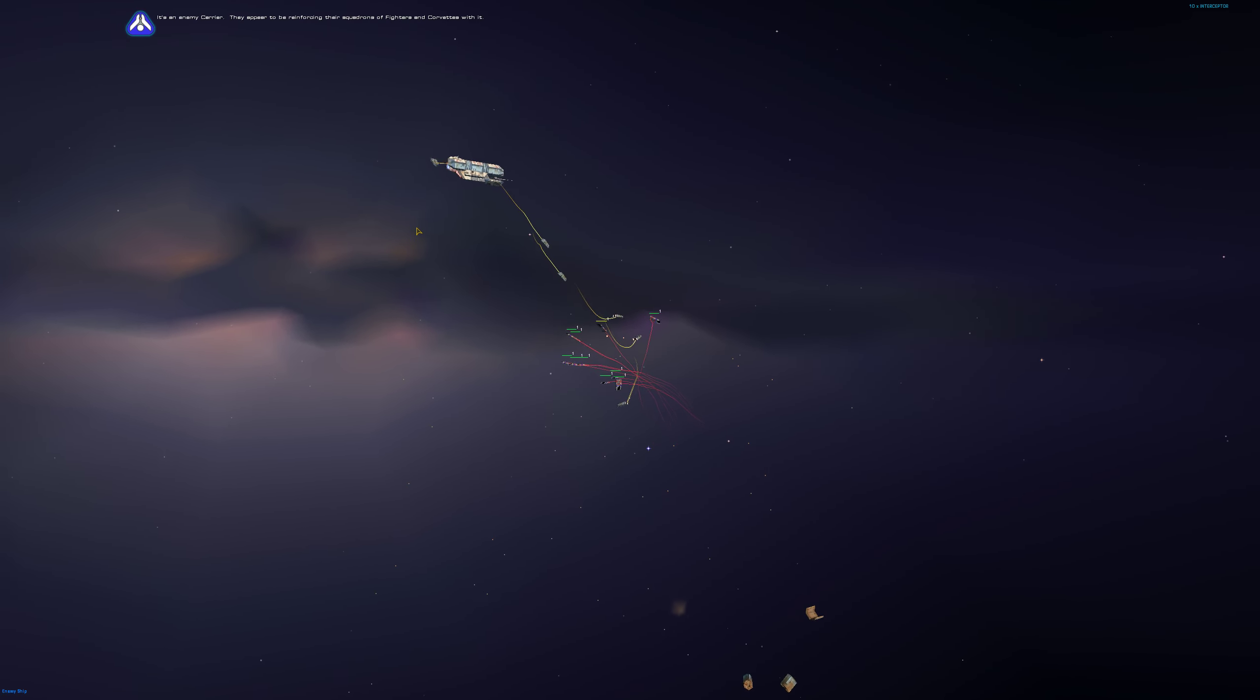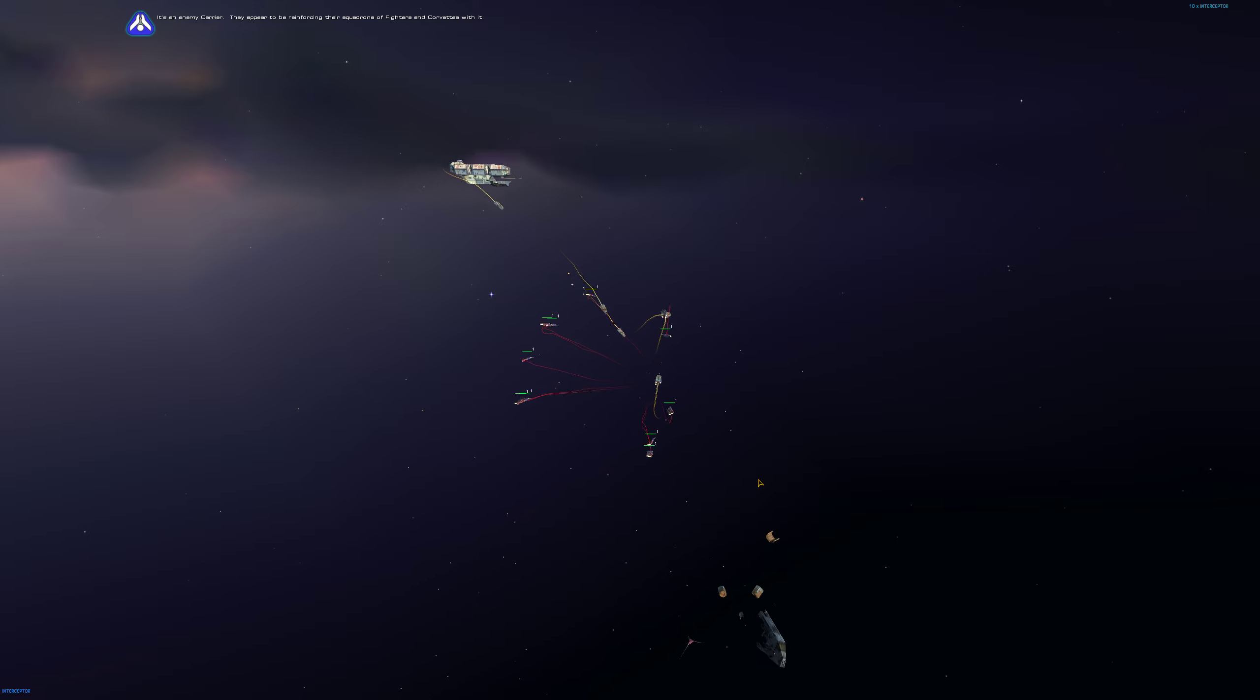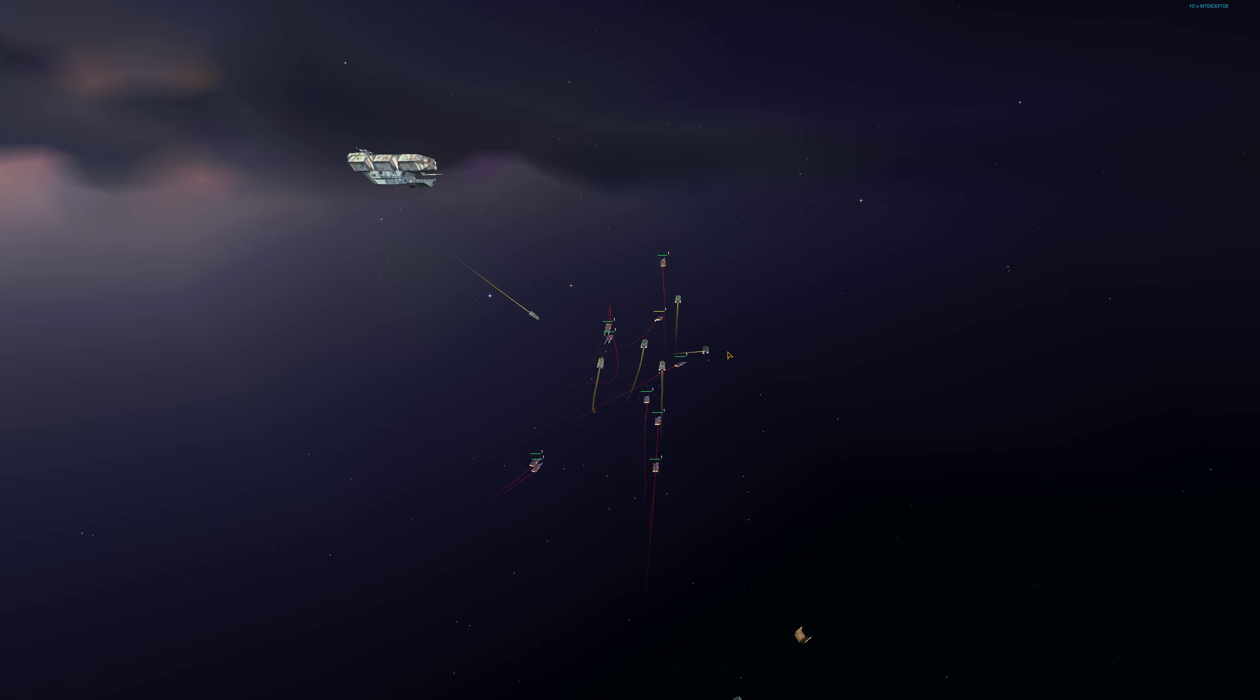It's an enemy carrier. They appear to be reinforcing their squadrons of fighters and corvettes with it. Interceptor complete.